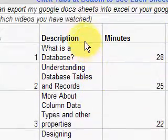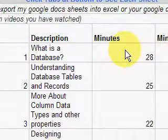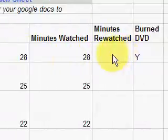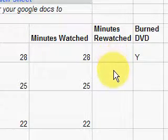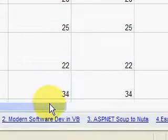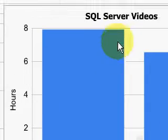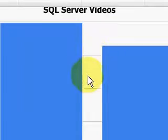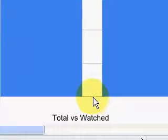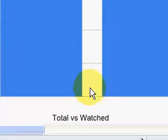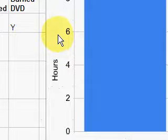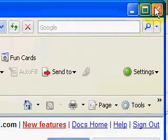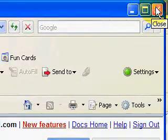You get a description of each video and how long it lasts. I'm also showing whether I burned a DVD — I like to burn DVDs because it allows me to decouple myself from the computer and watch them in other places. You can graph the results of what you've watched versus what remains to be watched using the spreadsheet, which I find very helpful for keeping on track.